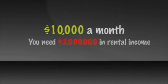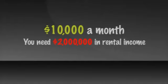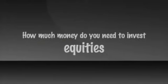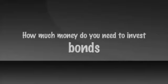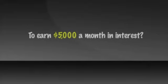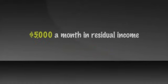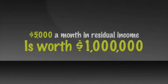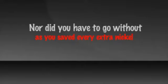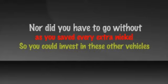Or you could ask, how much money do you need to invest in equities, stocks, bonds or cash to earn $5,000 a month in interest? Again, the answer is about a million dollars. Your $5,000 a month in residual income is worth a million dollars or more and you didn't have to invest or risk hundreds of thousands for decades in order to build it. Nor did you have to go without for decades as you saved every extra nickel so you could invest in these other vehicles.